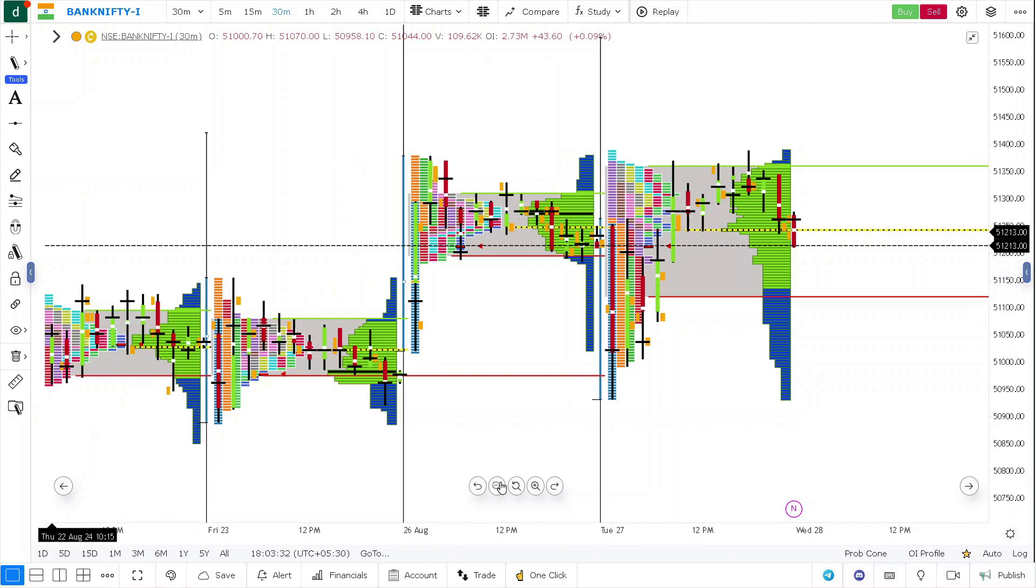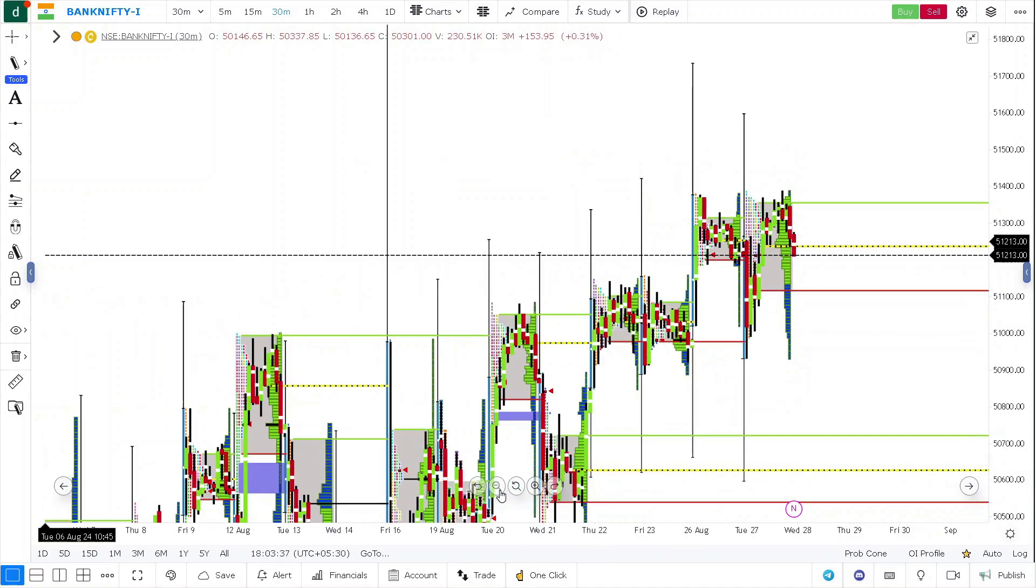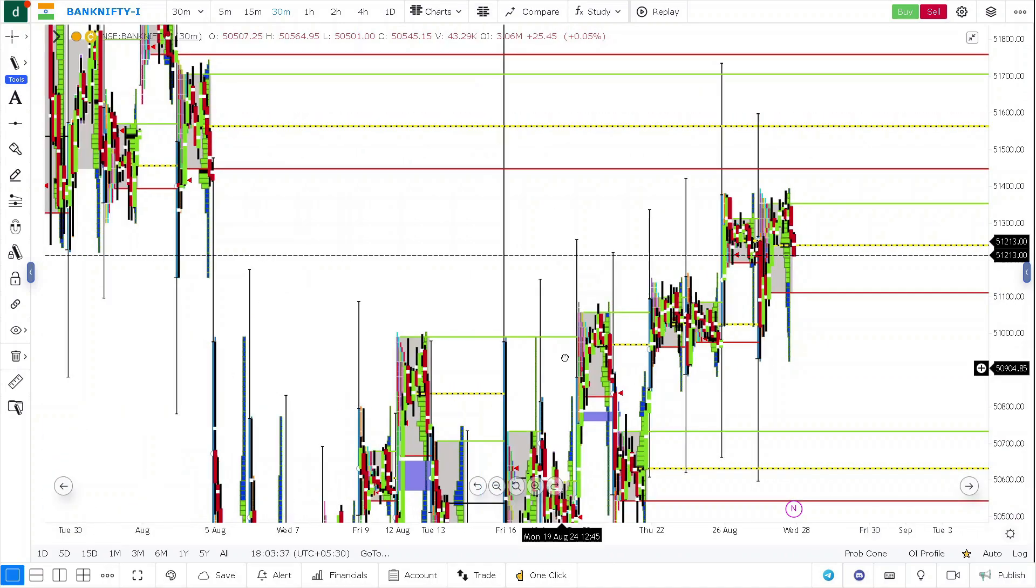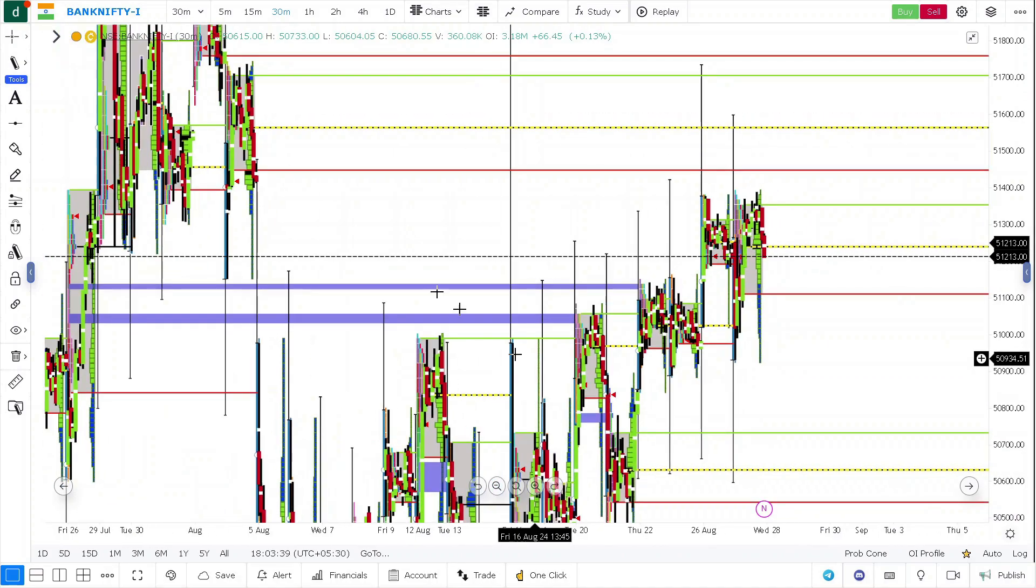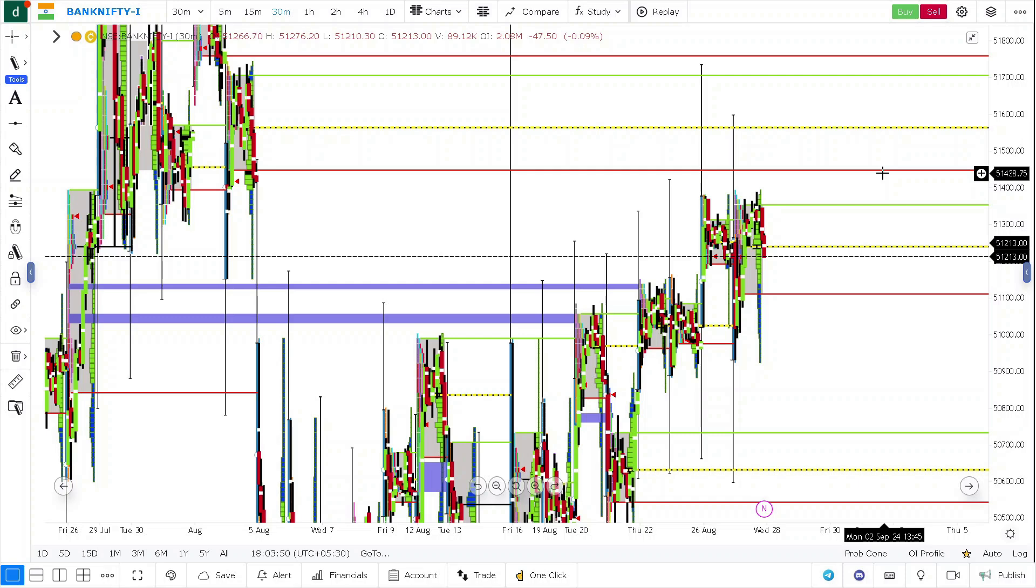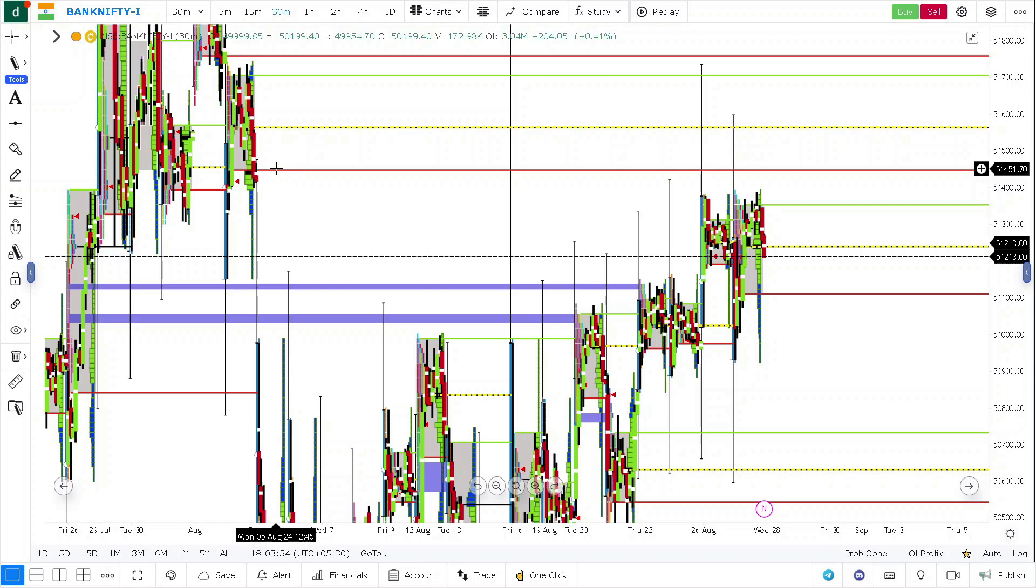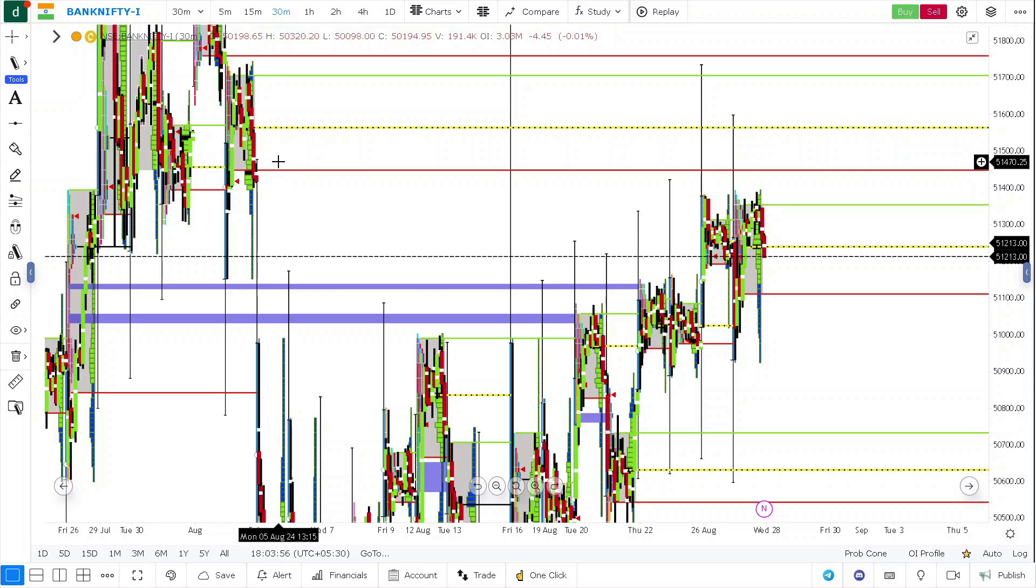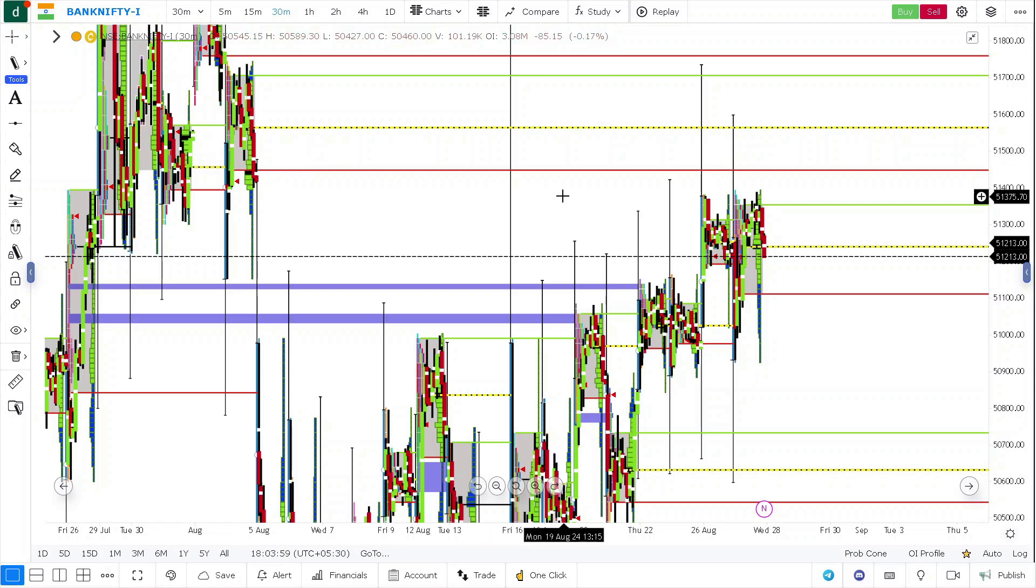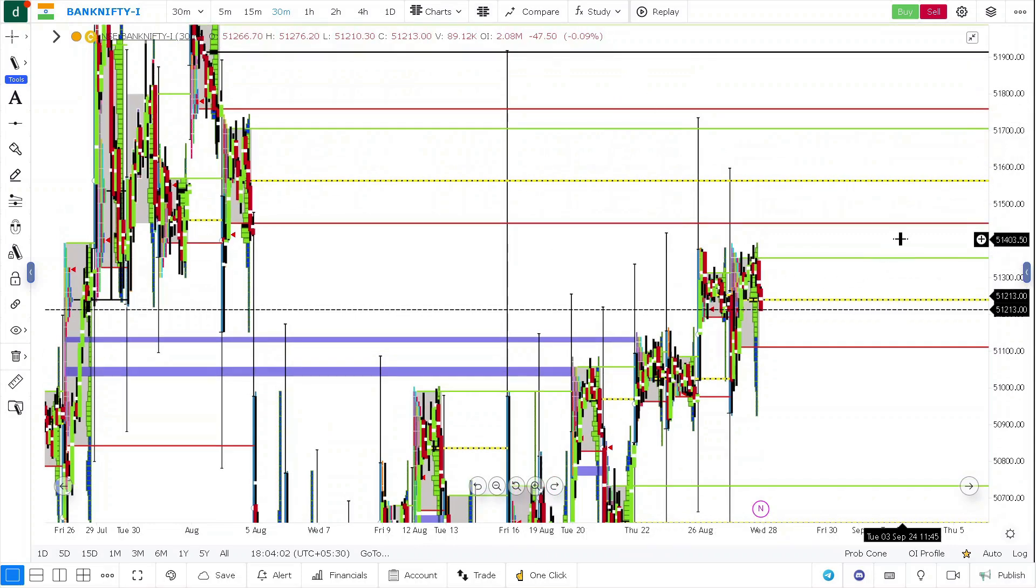And at the same time, if Bank Nifty should have gone up, it should have got accepted above this 2nd August value. So this acts as a very good resistance. Nowhere the prices went beyond this. This is where the multi-day balance low is there. If it gets accepted above this, the likelihood the prices will go above increases.